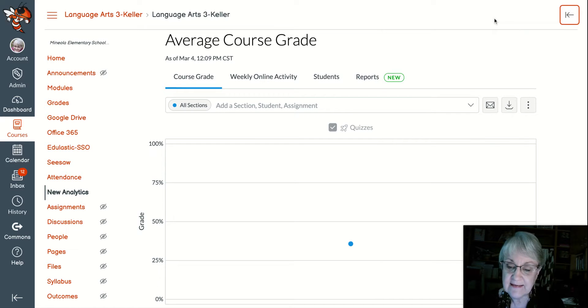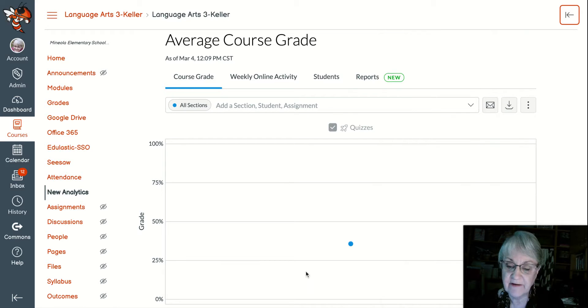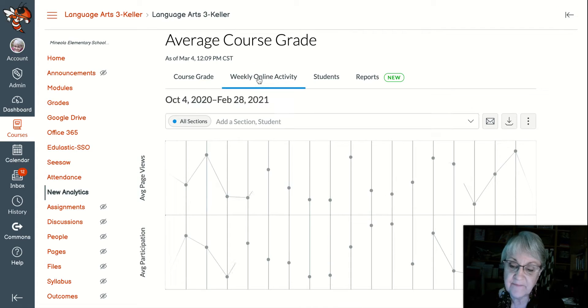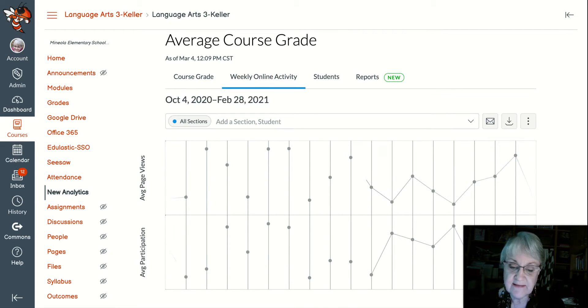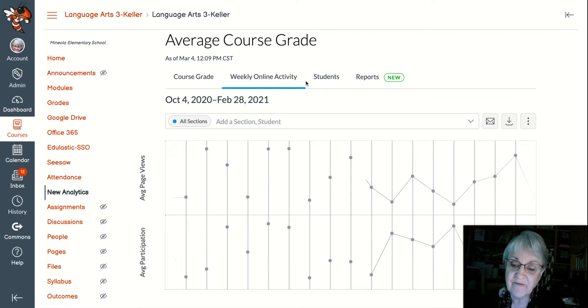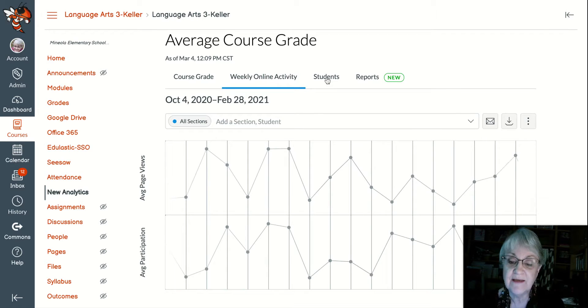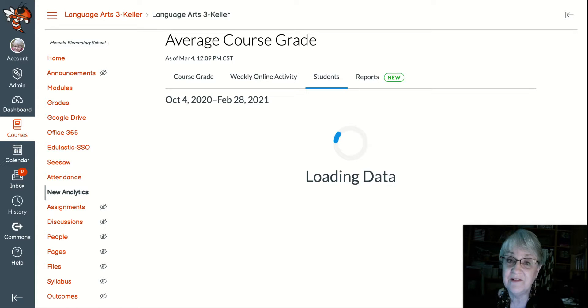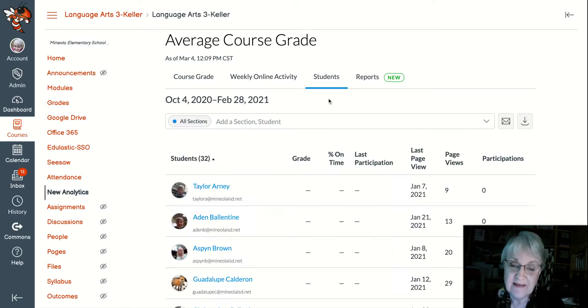And then inside here, you're going to be able to see average classroom grades. You can look at weekly activity and see what's going on. If it's an average and then you get down to the students, this is where it gets really interesting and helpful.